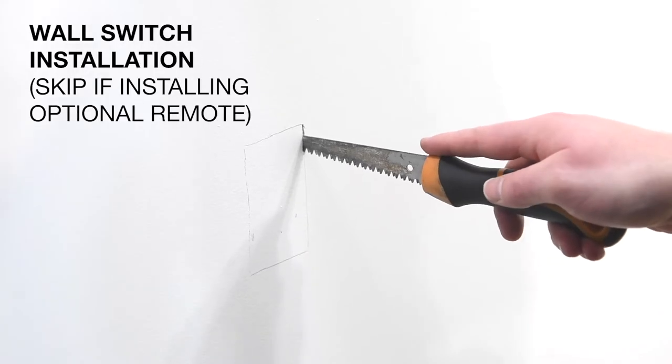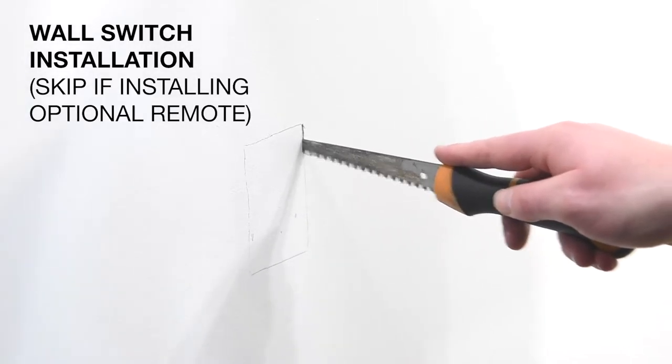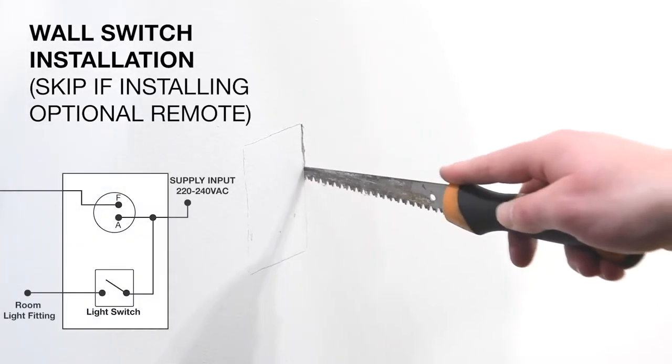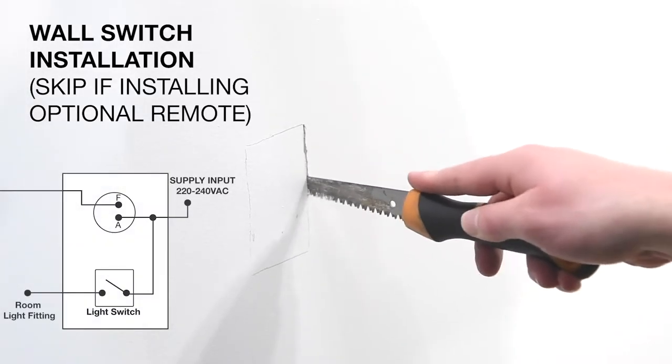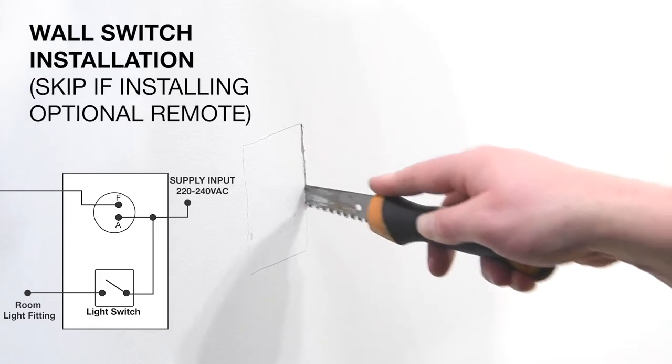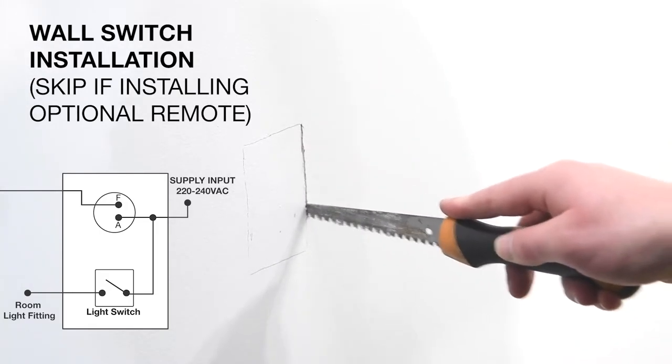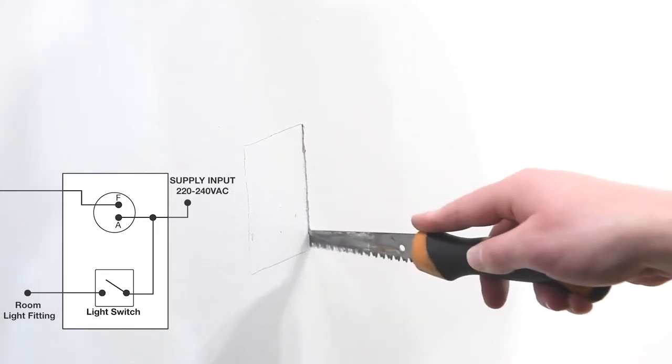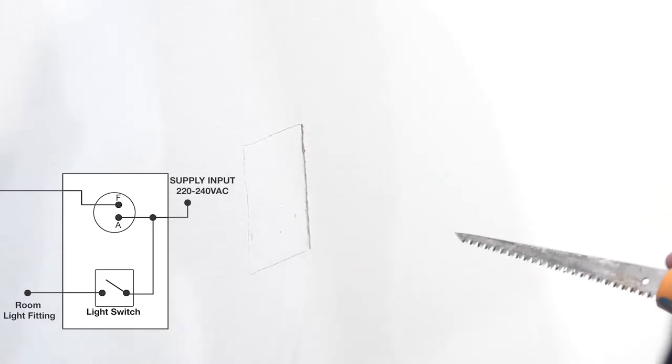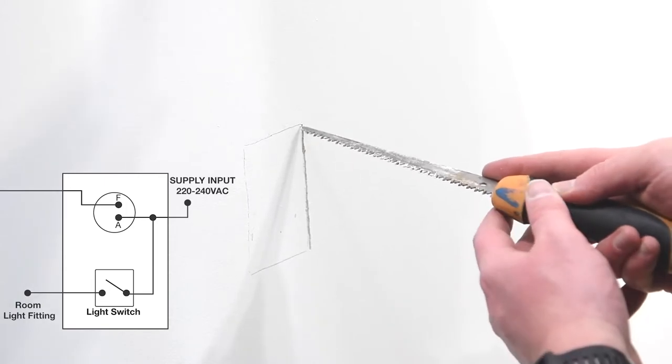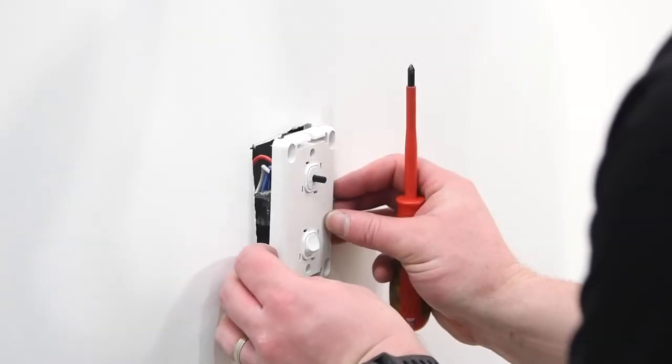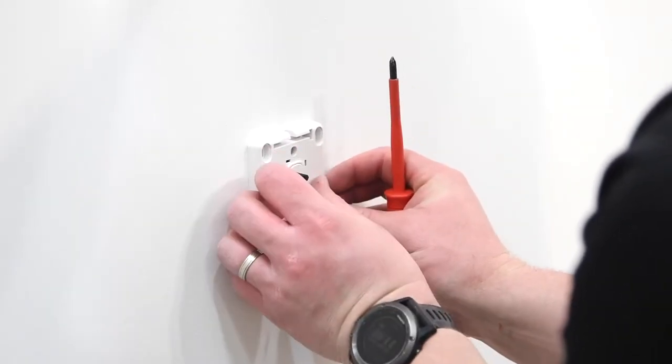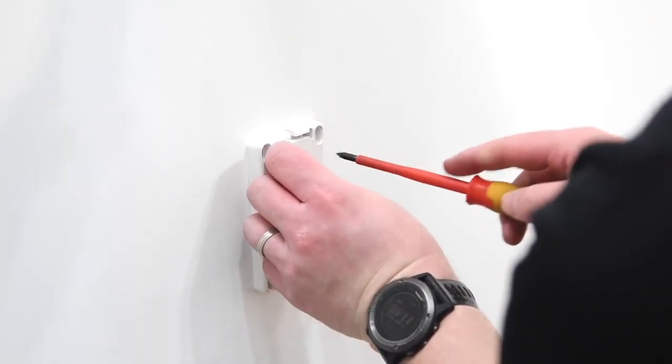If using the wall mounted switch supplied with the fan, cut a small hole in the wall for the switch. Run the mains wiring through the wall as required. Fit the switch to the wall using a backing plate.